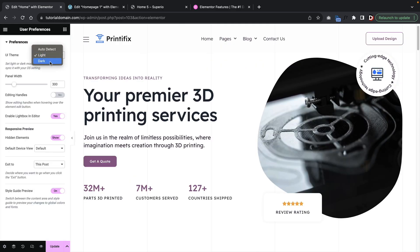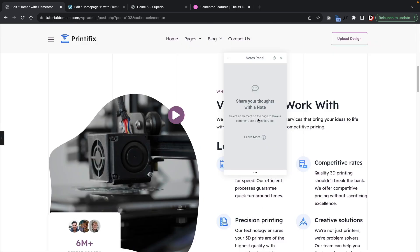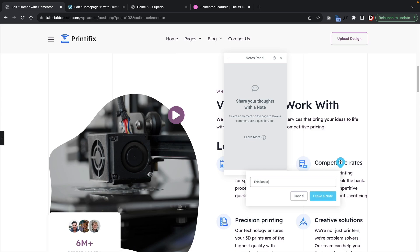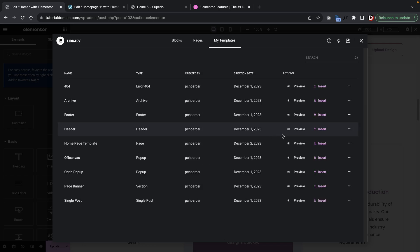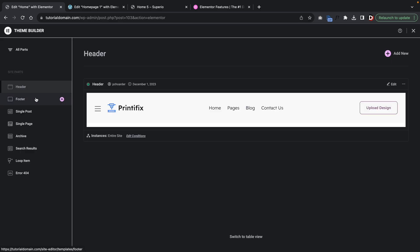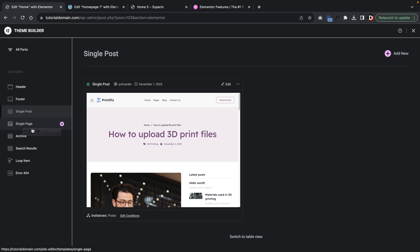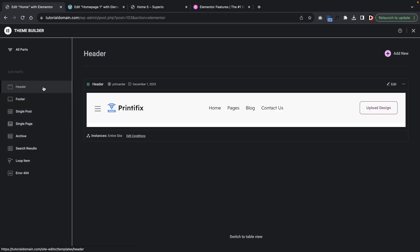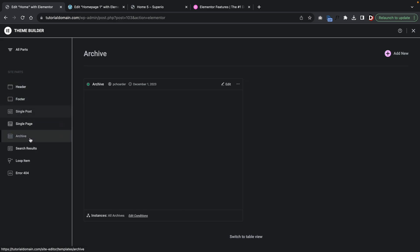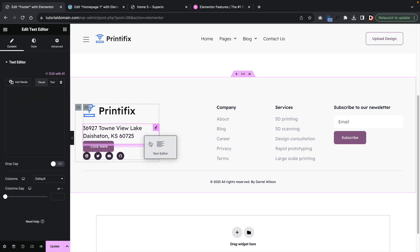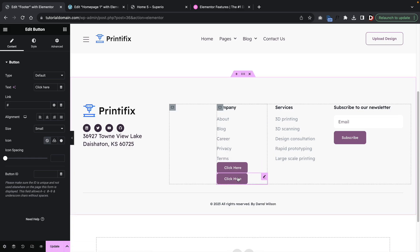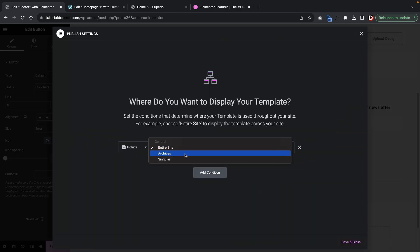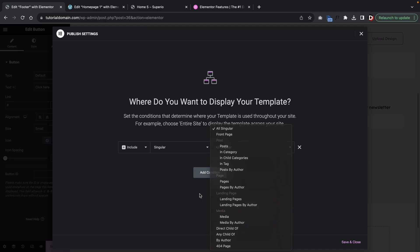Elementor also offers light and dark mode, a navigator, a finder where you can switch between pages while editing, and notes in the Pro version. It has shortcuts like copy and paste or duplicate, and you can export your work and upload it onto another domain. The most notable feature is probably the theme builder, which allows you to build every aspect of your WordPress website — the header, footer, single post pages, archive pages, WooCommerce pages, and product pages. For example, in the footer, you can customize it using Elementor and then set display conditions to show it on specific pages or the entire website.